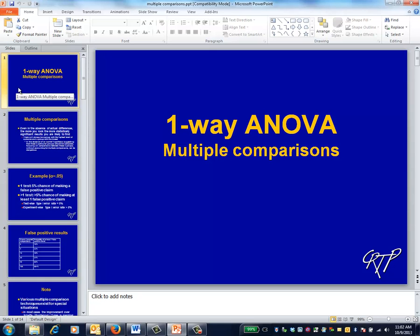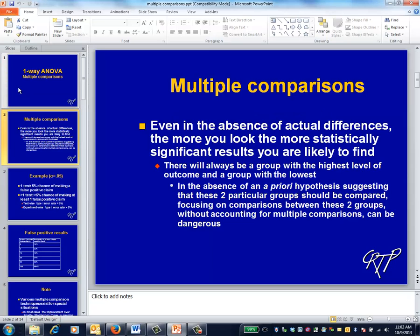This is the one-way ANOVA video on multiple comparisons. The essence of the multiple comparisons problem is that the more statistical tests you perform, the more statistically significant results you'll tend to see. This is true if the groups in the one-way ANOVA truly differ — it's not a problem. But it's also true if the groups don't truly differ, and this is quite a problem.